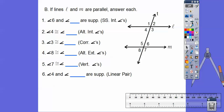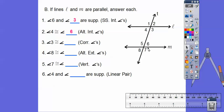Let's review what we did in the last lesson. If the lines are parallel, six and three are same-sided interior angles, so they're supplementary. Four and five are also supplementary for the same reason. Four and six are alternate interior angles, so they're congruent to each other. Three and seven are corresponding angles — if you slid these two lines together, three would slide right down on seven — so three and seven are congruent.